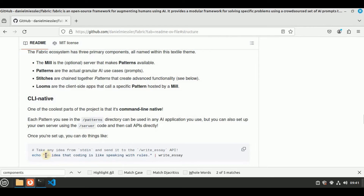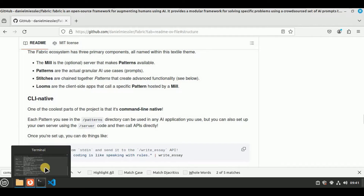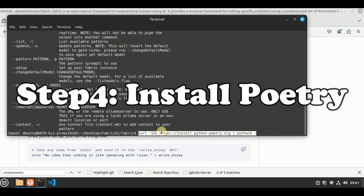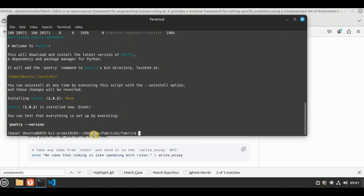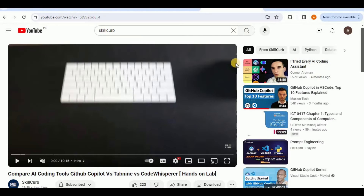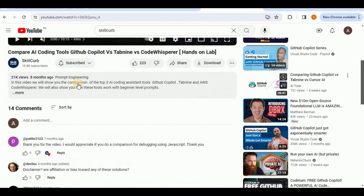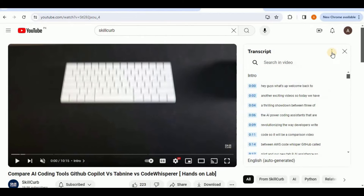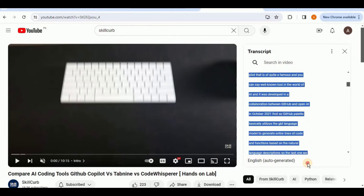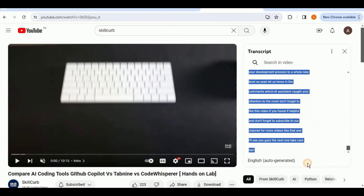We will be using Patterns the most to test Fabric. Before using it, I'm going to install Python Poetry because it will be needed to run Fabric patterns. After a while everything will be set up and installed. Now I'm going to clear my screen and open a YouTube video from our channel. I'll click on Show Transcript, toggle the timestamp, and simply copy all of the transcript for this video.